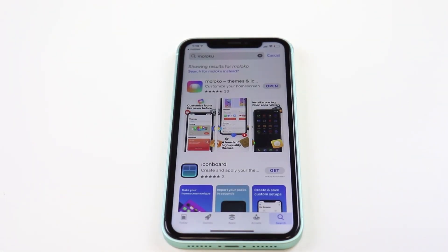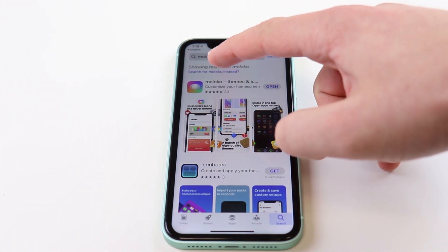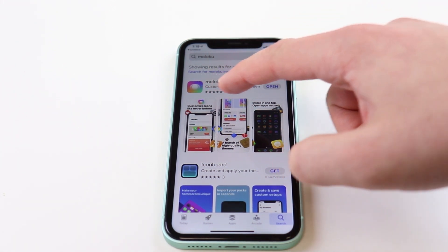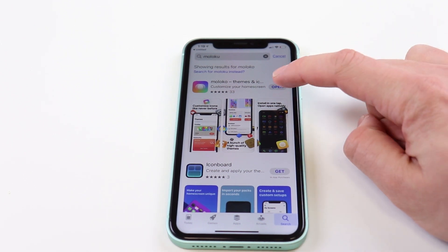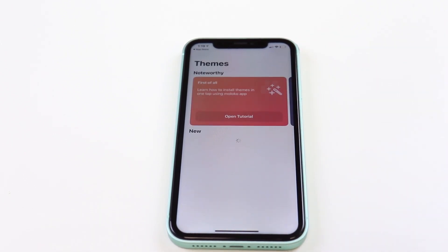The first thing you're going to want to do is head to the App Store and install an app called Moloku. Now that we have Moloku installed, you want to open it up.